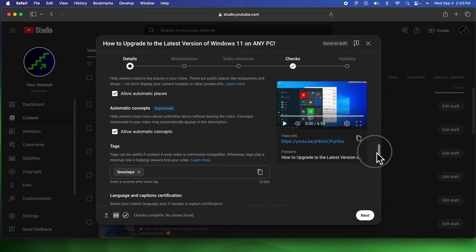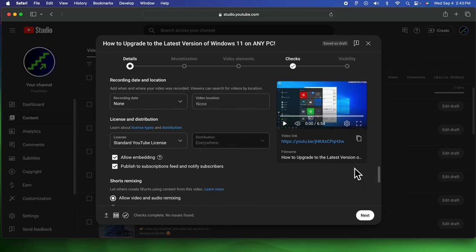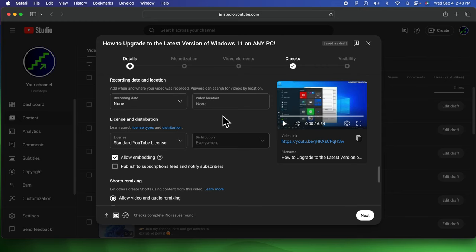Now we have to scroll down until we find that checkbox: 'Publish to subscriptions feed and notify subscribers.' If we uncheck it, when we're going to publish that sports video which is completely irrelevant from our channel, the subscribers will not get notification that this channel has this type of sports material.